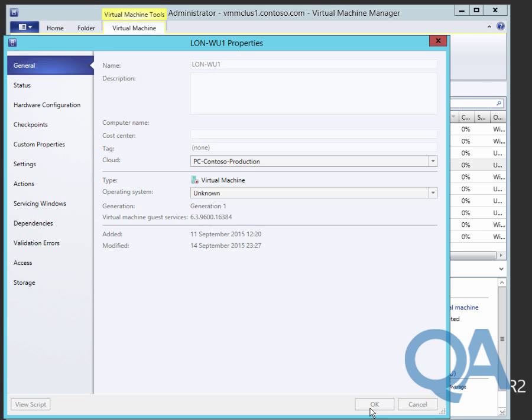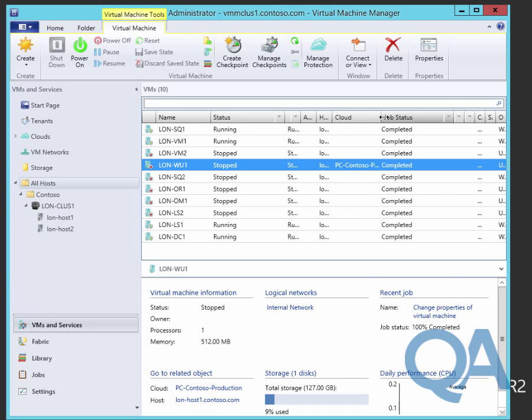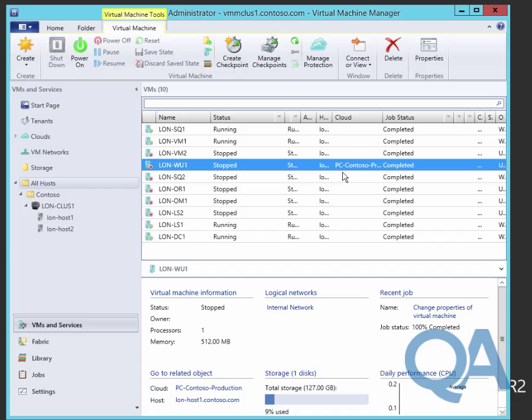Machines don't have to be provisioned into clouds, they can be added to clouds after the event or removed from clouds once you've put them in. This change doesn't have to happen while the machine is in a powered off state. This could have equally been a machine that was running and it would have had no effect on the availability of the system, no impact as far as users are concerned.